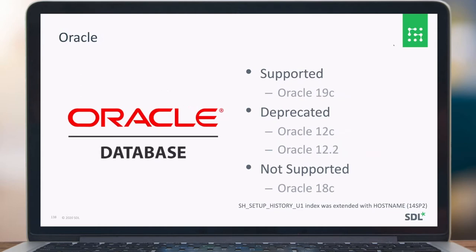For Oracle Database, we support Oracle 19c. Deprecated are Oracle 12c and Oracle 12.2, and we no longer support Oracle 18c. The only change in this 14 SP2 is changing an index — extended with the host name as well. The .NET code is switched to .NET Standard, which allows us to use the Oracle Managed Data Access Core NuGet package. It's part of the CD layout and the .NET code no longer needs the installation of the local Oracle client. However, our VB6 code still needs the 32-bit Oracle client.